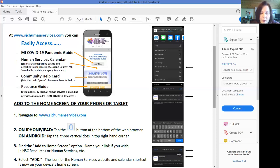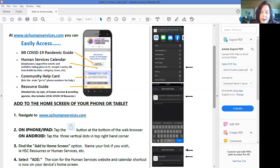And so now the icon for the Human Services Commission's website, the shortcut link, is now on your device's home screen.